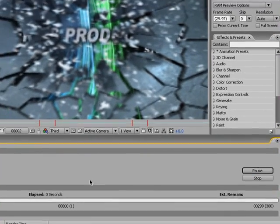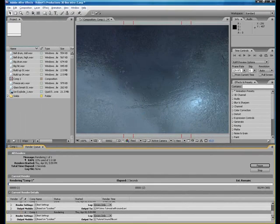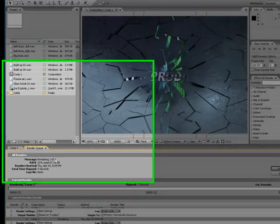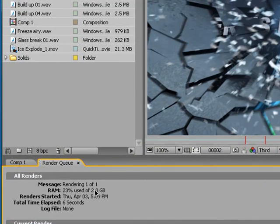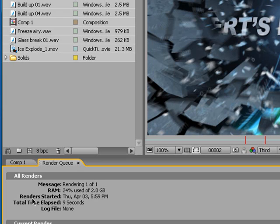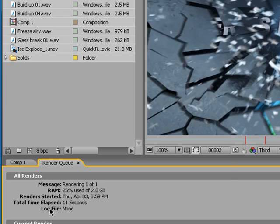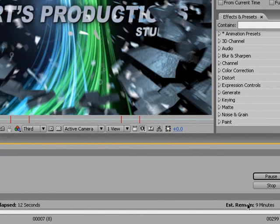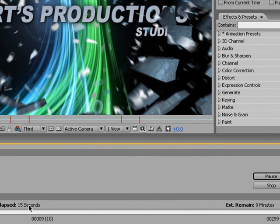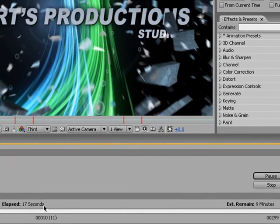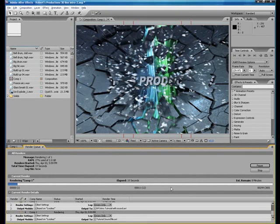One thing I want to show you about rendering is the render status. It shows you how much RAM is being used, when the render was started, total time elapsed in the log file, estimated time remaining, and elapsed time. And that goes up.